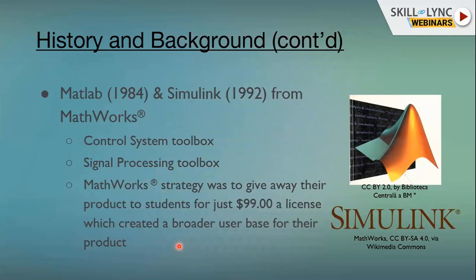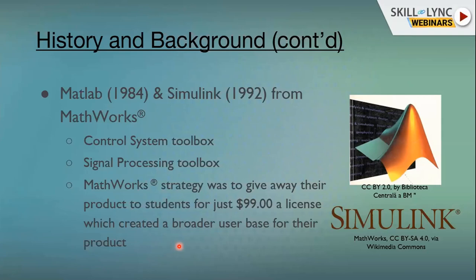What MathWorks did was collaborate with academia, because academia was always focusing on cutting-edge solutions. Even the Control System Toolbox would have originally taken shape from an academic institute and then was embellished to become part of MathWorks and MATLAB. MatrixX, by contrast, did not have a strategy to commercialize its product.